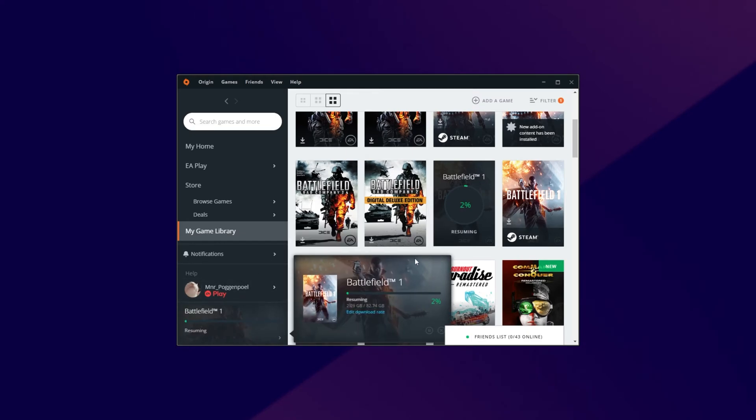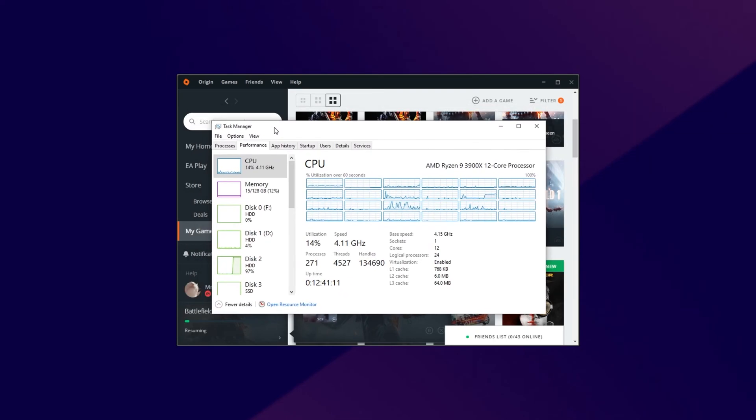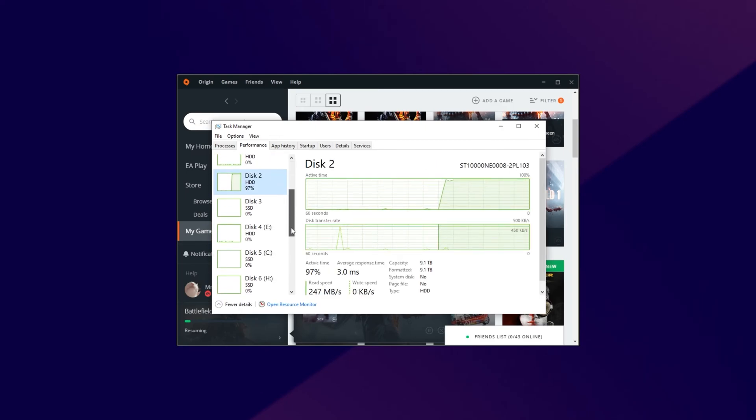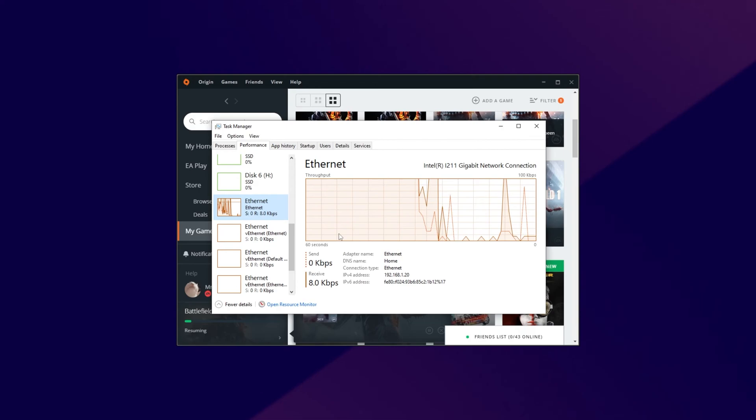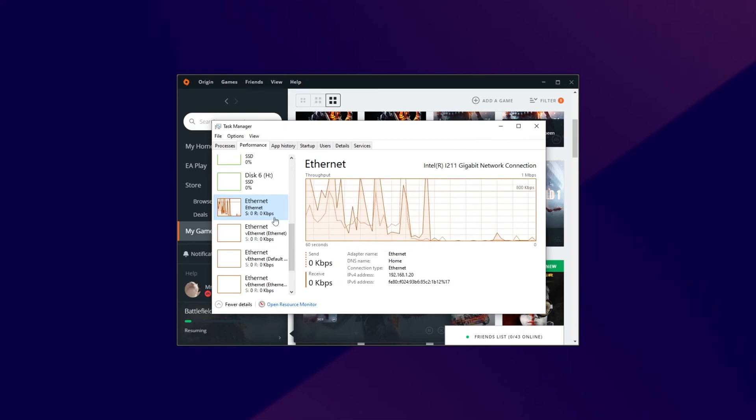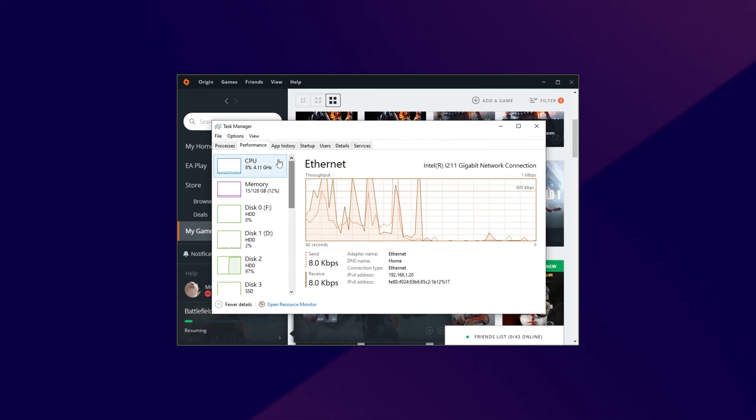Then, opening up the download over here, you can see resuming, and this time it's going incredibly fast. It should be going at the read speed of your hard drive, instead of limited by your internet. Checking the performance tab of my task manager, you can see disk 2 is 100% maxed out, and my internet is barely being used at all for anything other than Spotify. Awesome.